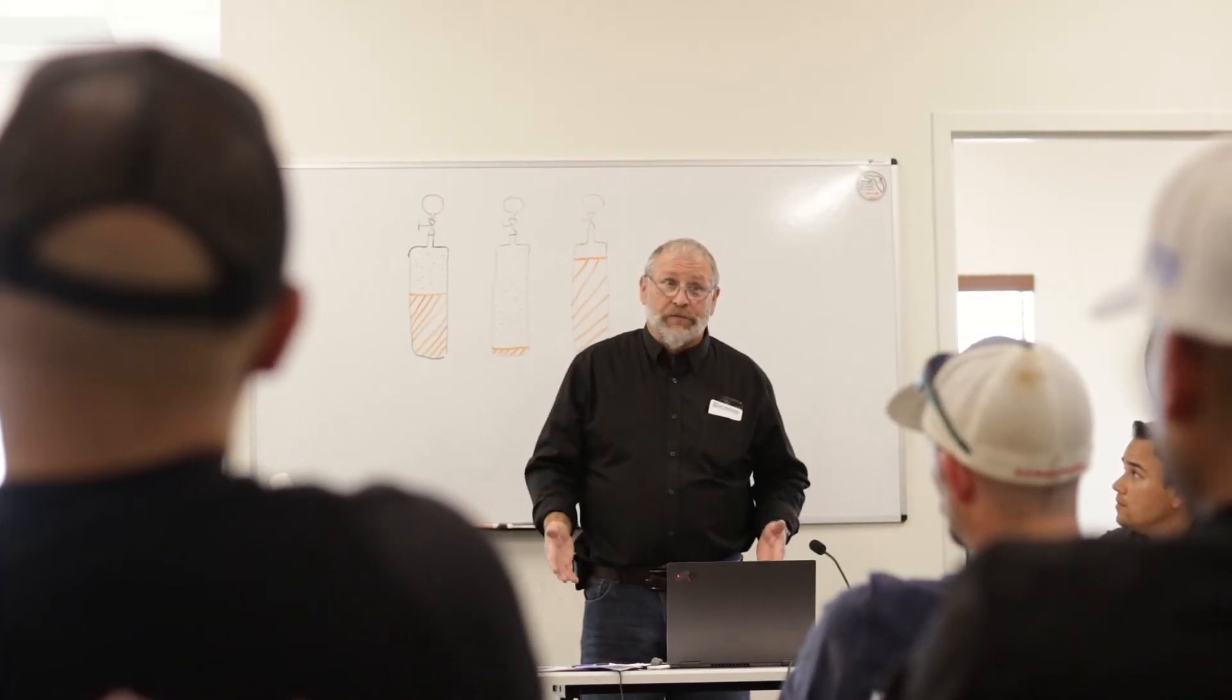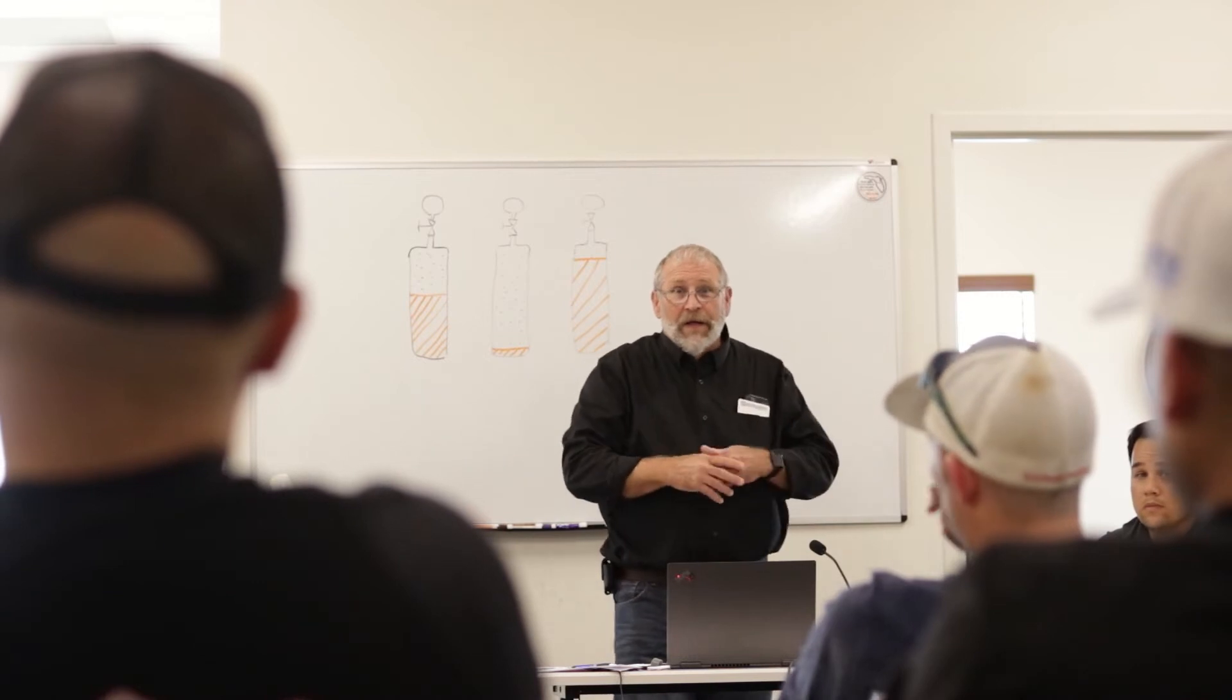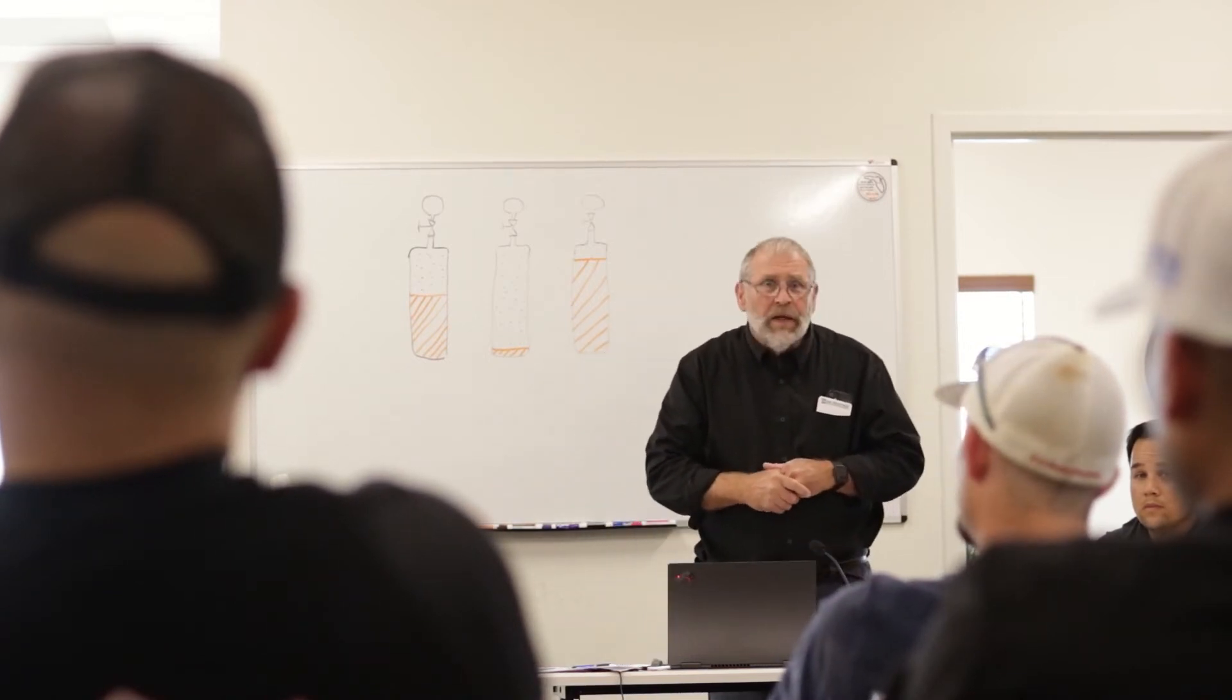We advocate that P&IDs be included in the training program for operators of PSM processes. Due to the complexity of the diagrams, it is important for operators to regularly interact with P&IDs to improve their ability to use them. Here are some suggestions on how to incorporate P&IDs into operator training.